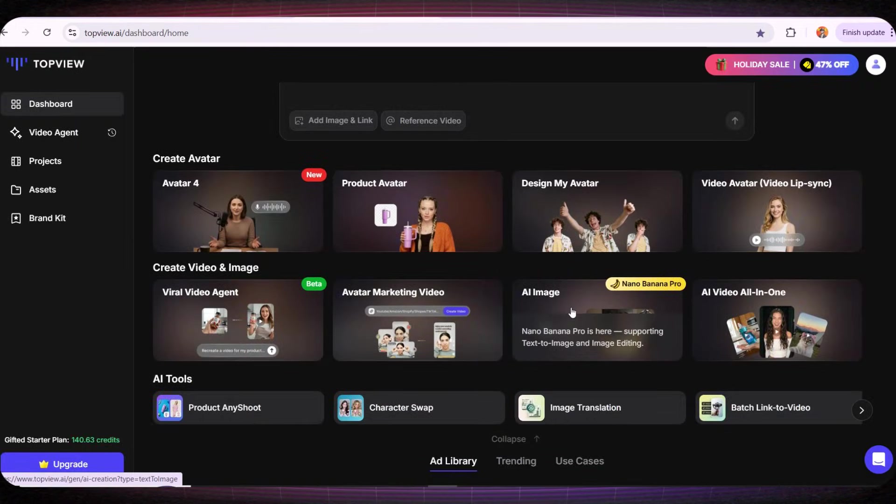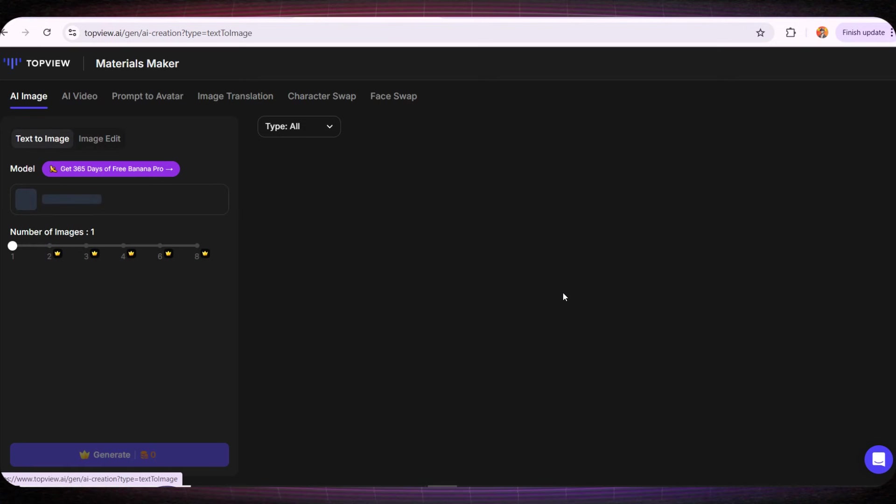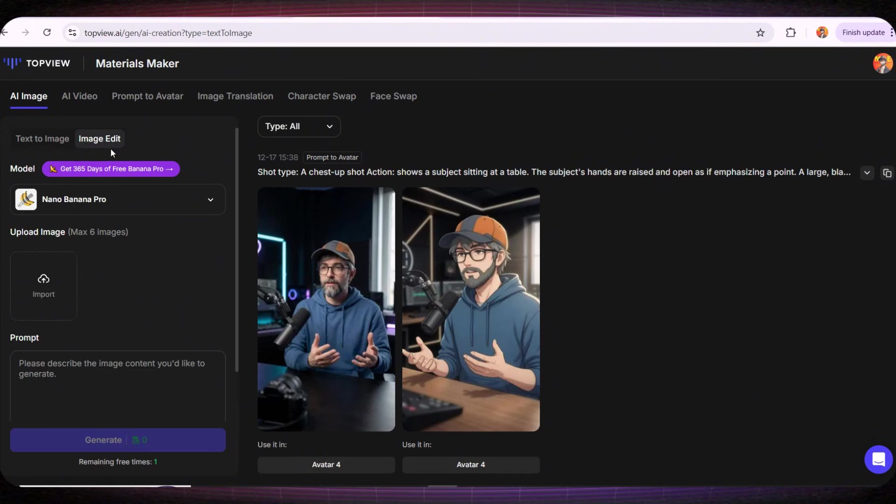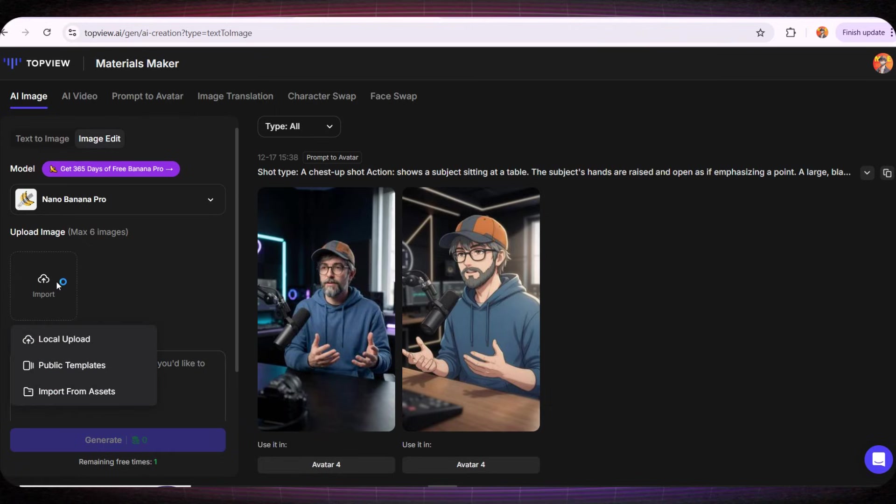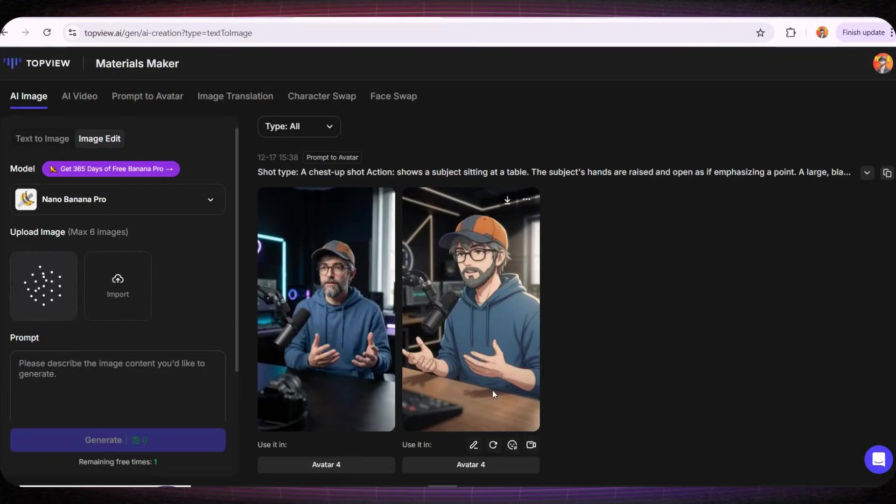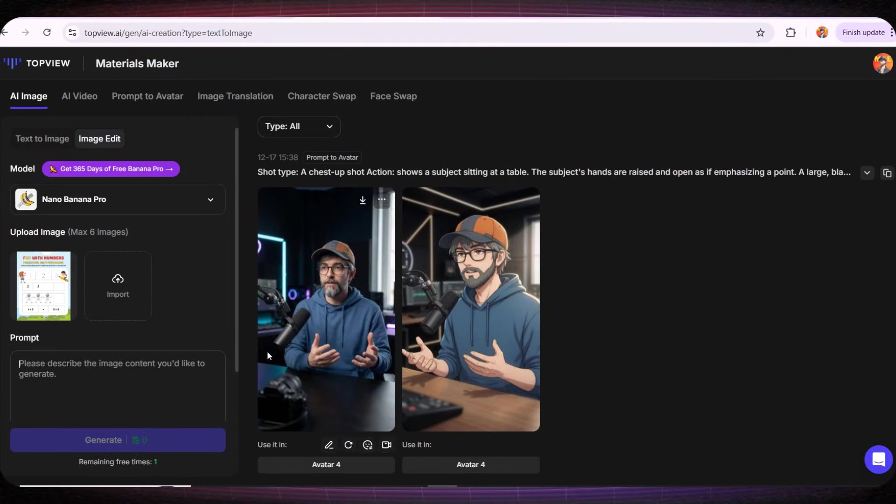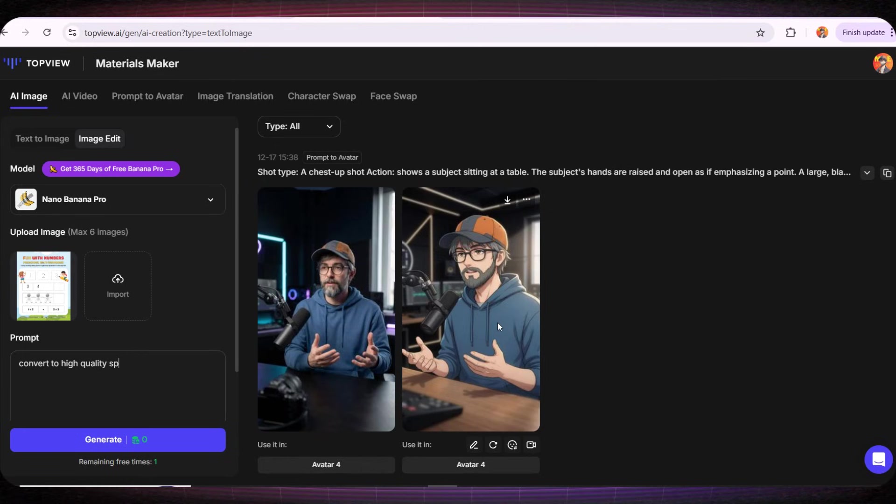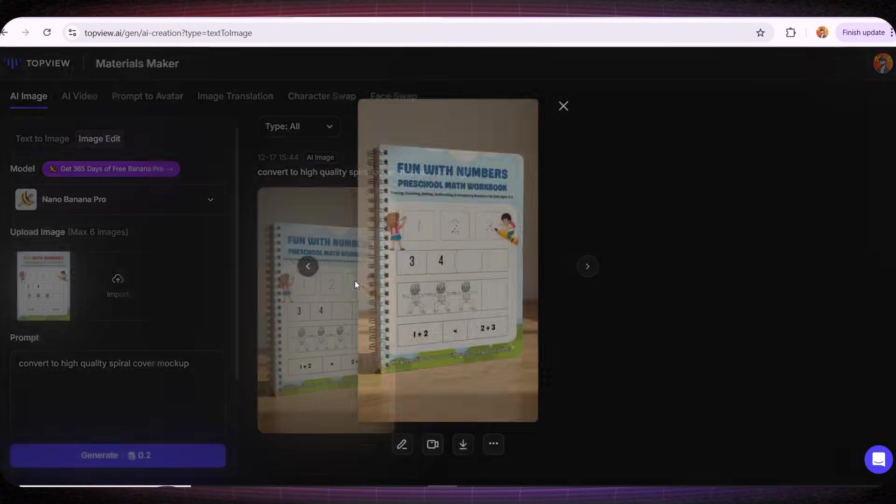Now if we go to the AI image tool, here you can generate any image you want or even edit any image using the Nano Banana Pro model, which as you know is absolutely amazing. Let's for example create a mockup for our book so we can use it on Etsy and Amazon. Many of you have asked me how to create mockups for your products and here's the simplest way. All I need to do is select Image Edit, then upload the book cover. I'll ask it to generate a spiral mockup from this cover.